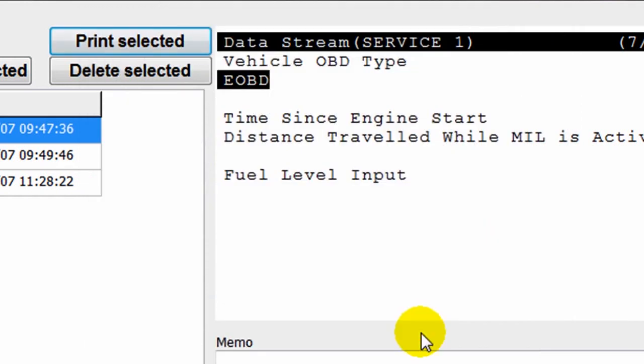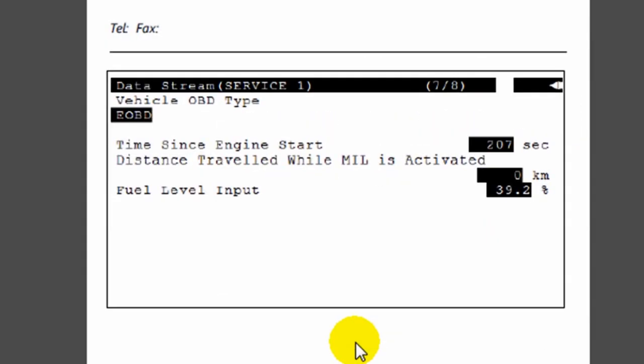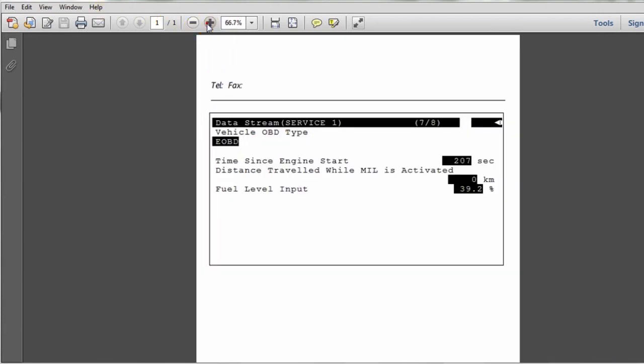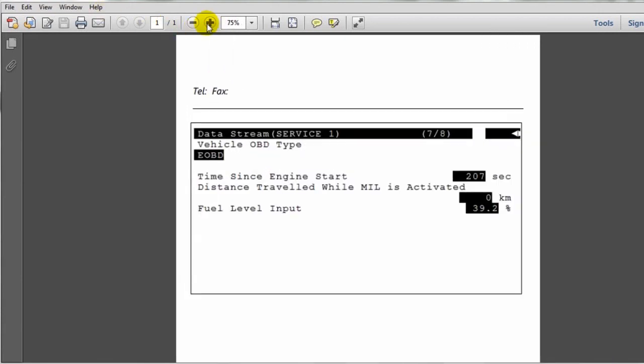This is what the PDF of our screenshot looks like. This is very useful to present any kinds of reports to our customers.